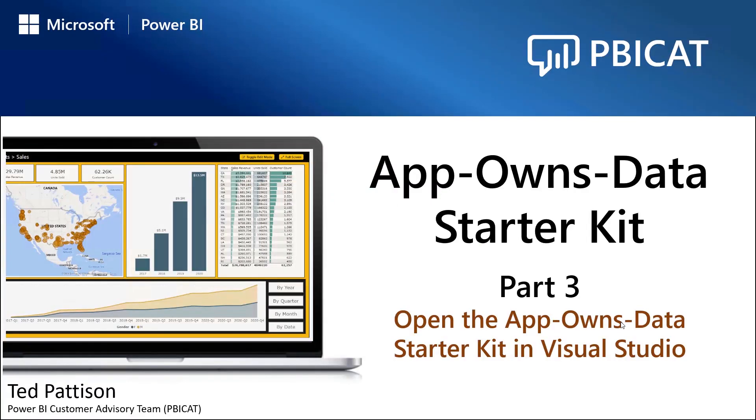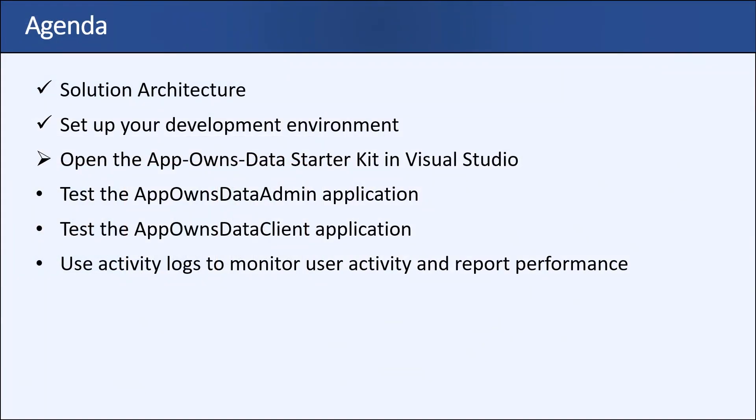Hi, it's Ted Pattinson again from the Power BI CAT Team. Good on you, you've made it to Part 3 of the App Owns Data Starter Kit video series. In this video, it's time to download the source code and open up the App Owns Data Starter Kit solution in Visual Studio. In Part 1, we covered solution architecture. In Part 2, we basically set up our environment to make sure that Azure AD and Power BI are properly configured. Now, we'll move on to getting started with testing the application.